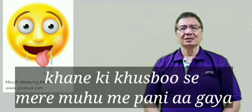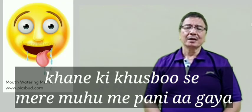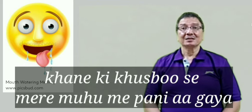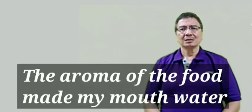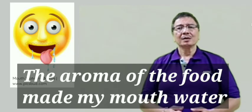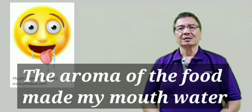The next sentence is Khaane ki khushbu se mere moon mein paani aa gaya. Khaane ki khushbu? Smell? No. It is aroma. The aroma of the food made my mouth water.